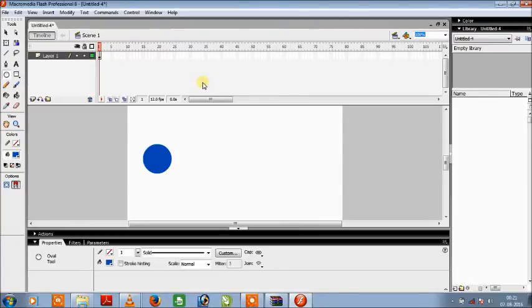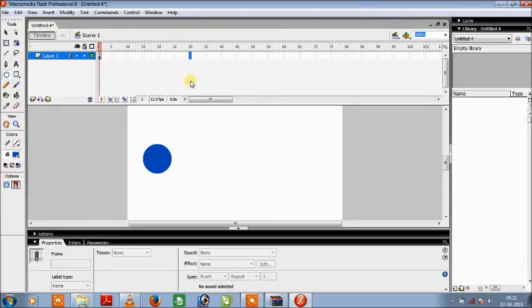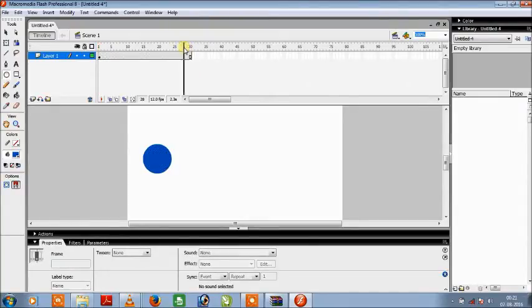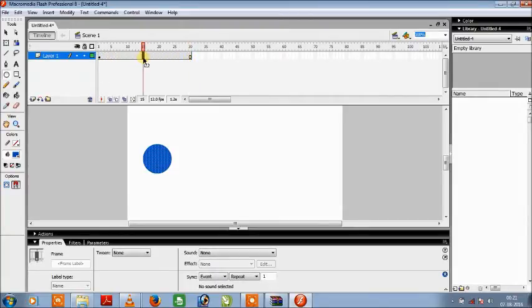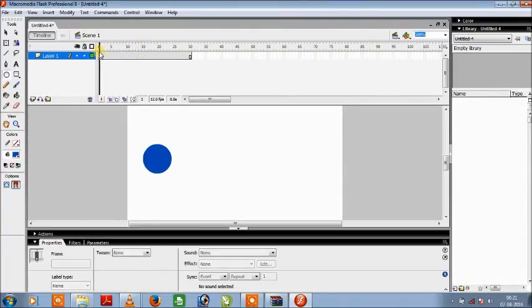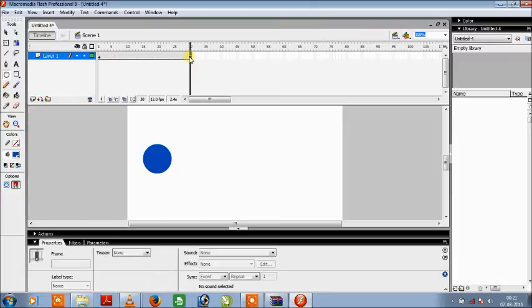Then the next step is we will go to the 30th frame and press F5. This thing does that the first frame is extended to the 30th frame and any change done between the first and the 30th frame makes this change apply on all the frames.